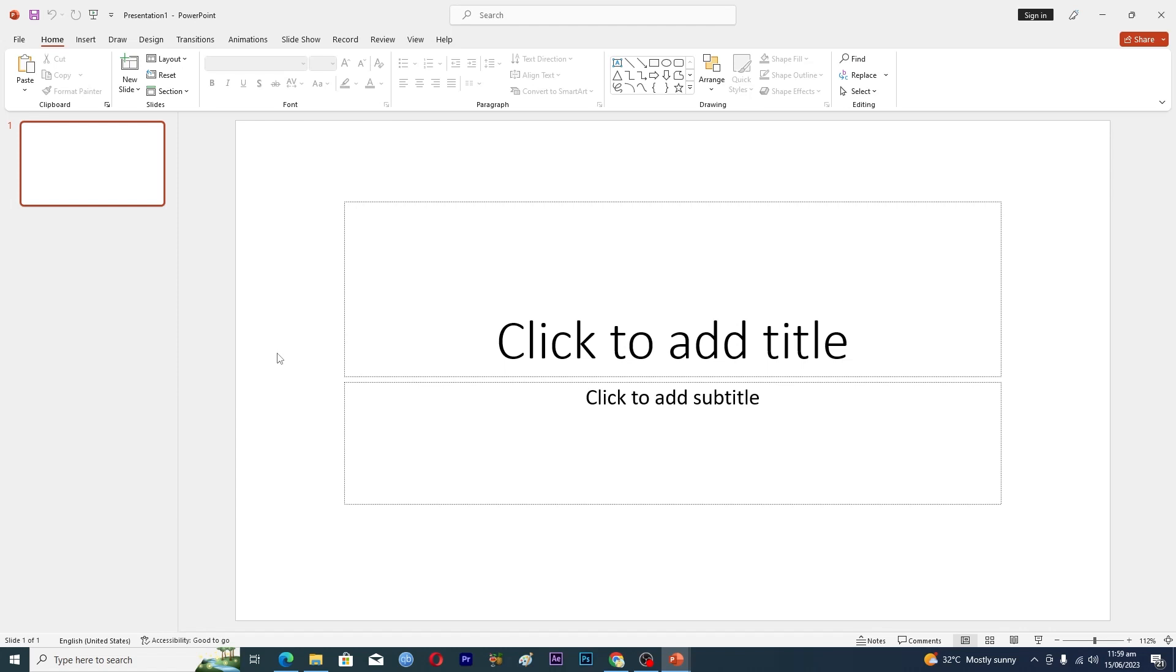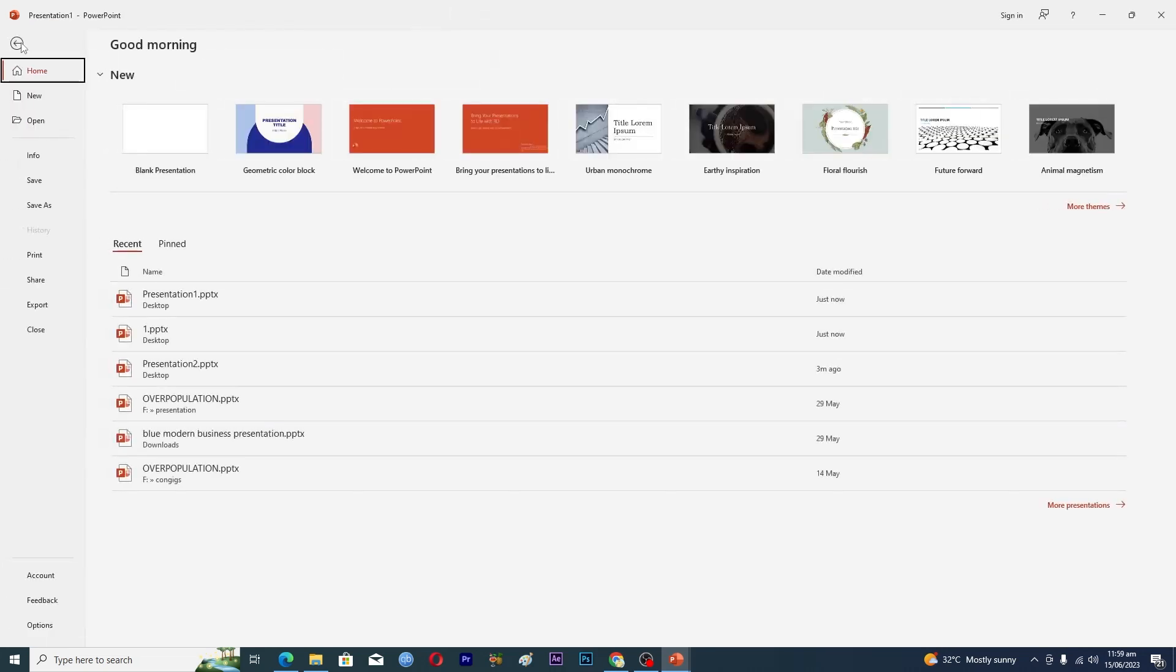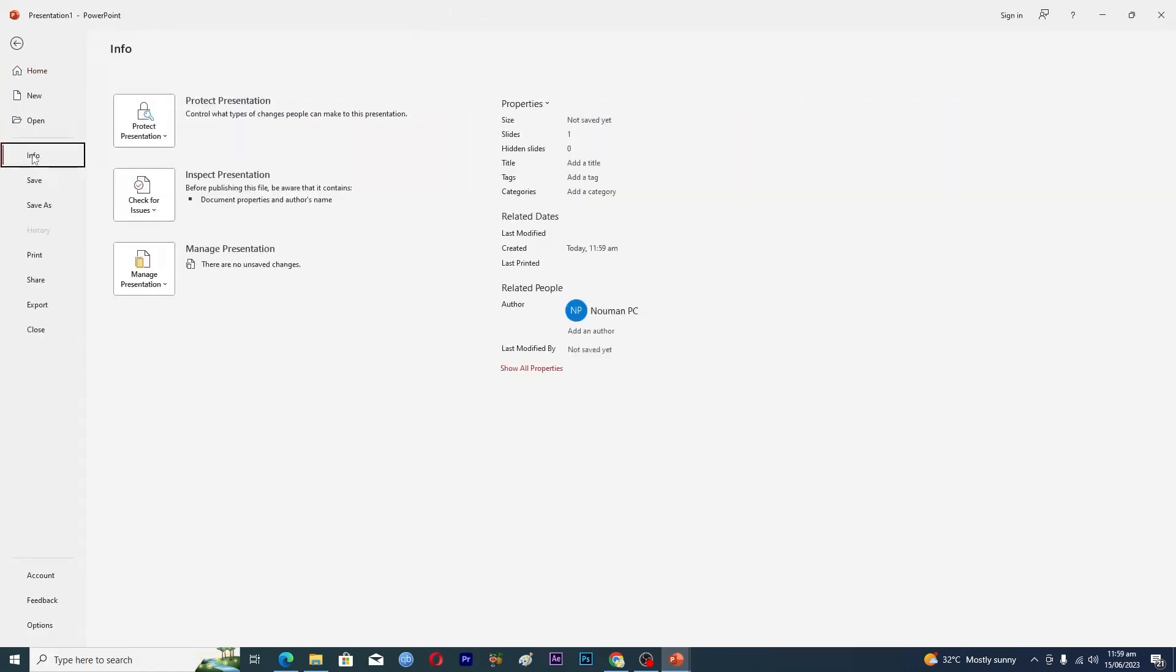In order to lock your PowerPoint presentation so that nobody can change the information in it, you can go into the File tab here and then go into the Info tab. Here you can see that we have this option where it says Protect Presentation.